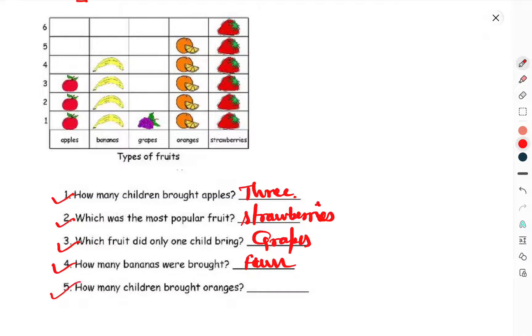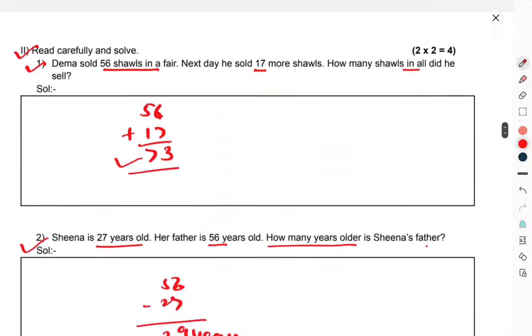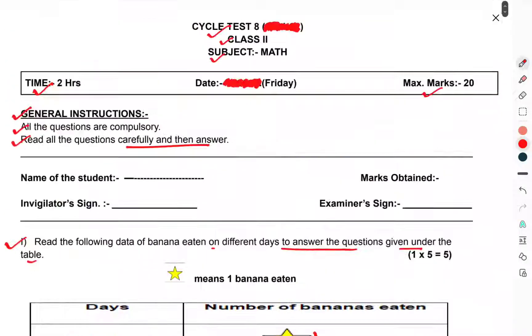How many children brought oranges? You can see 1, 2, 3, 4, 5, 6 — 6 children brought oranges. That was the question paper of math class 2 cycle test 8. That's enough for this one. Thank you.